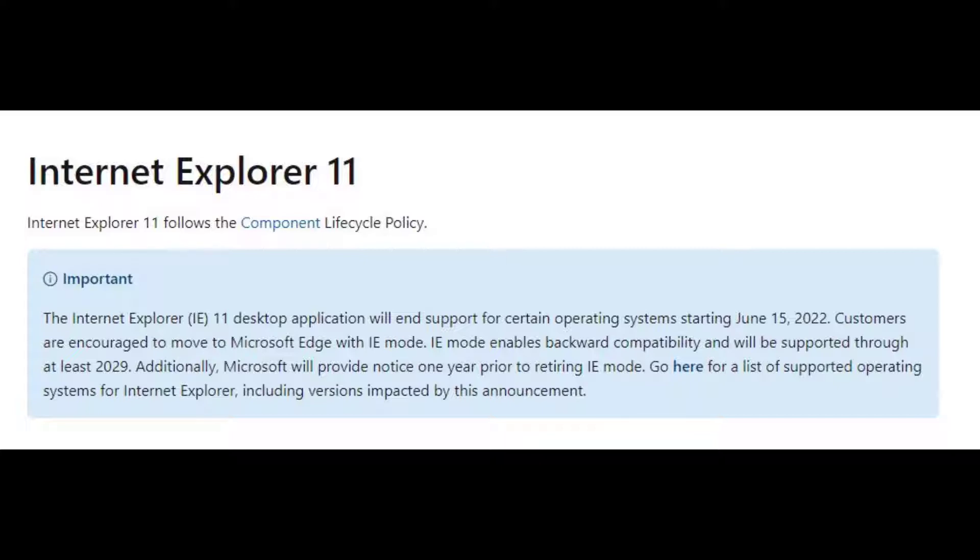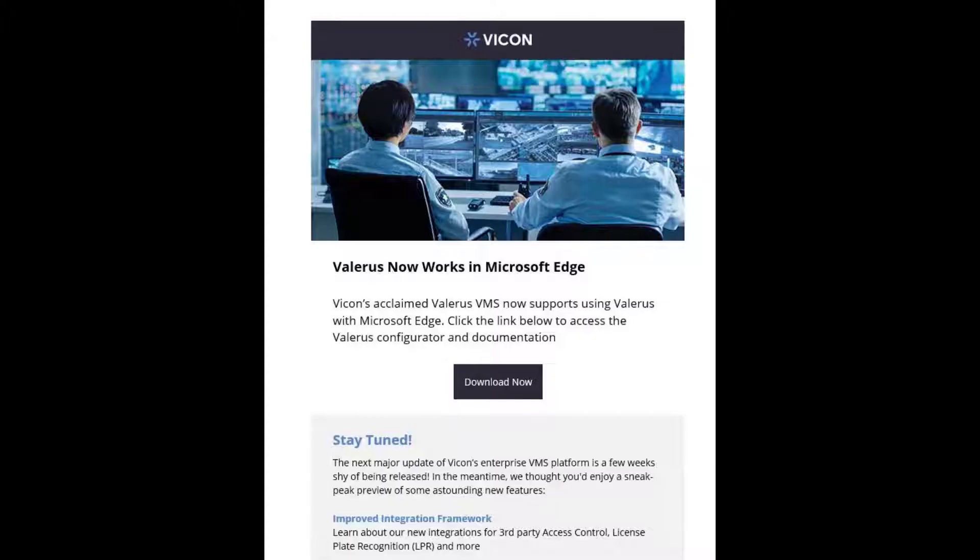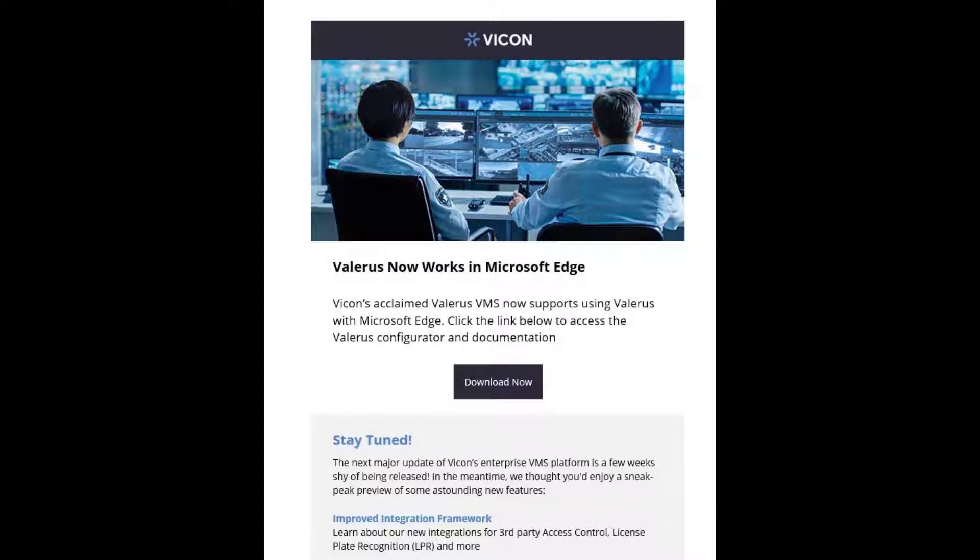The good news is that Vicon has proactively worked to support our Valeris system using Microsoft Edge. Recently, around August 17th of 2021, you might have received an e-blast from our marketing department providing you with a link to download a special tool, the Valeris Microsoft Edge configuration tool, that will allow you to easily migrate your system from Internet Explorer 11 over to Microsoft Edge.